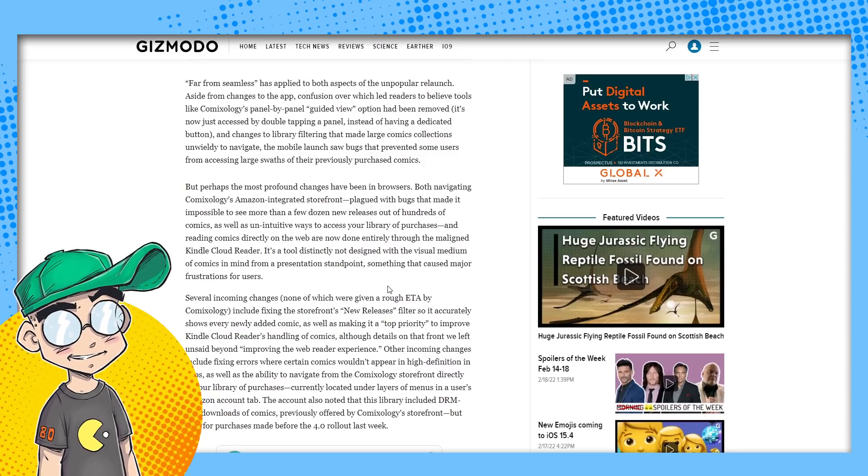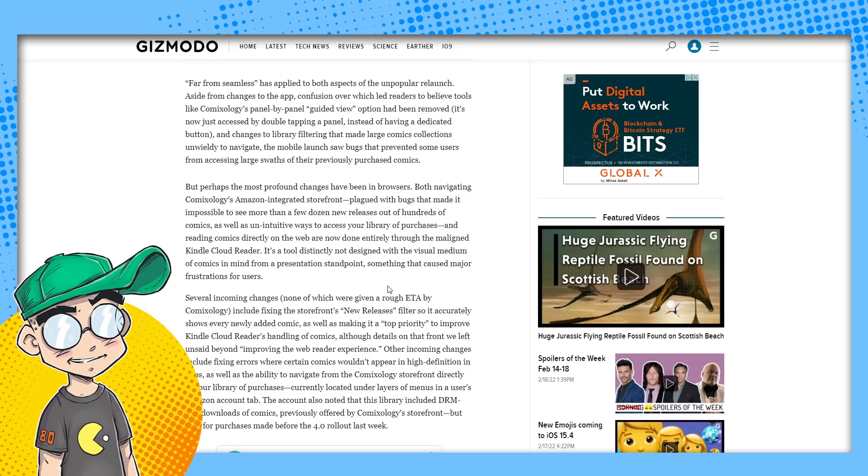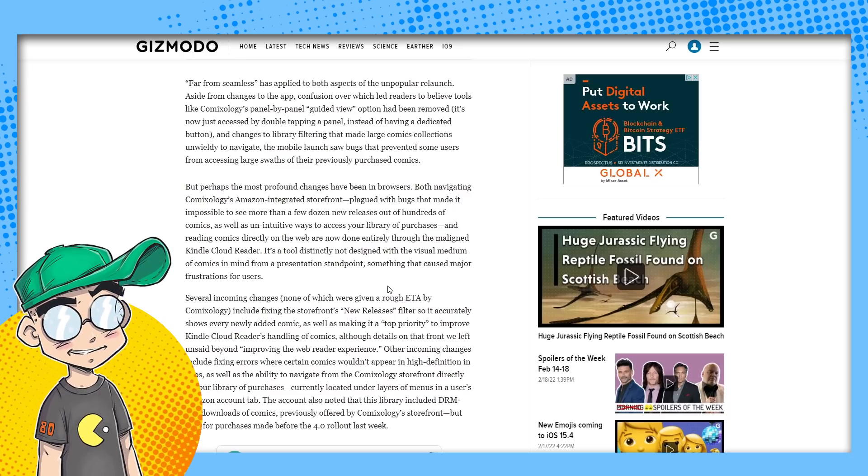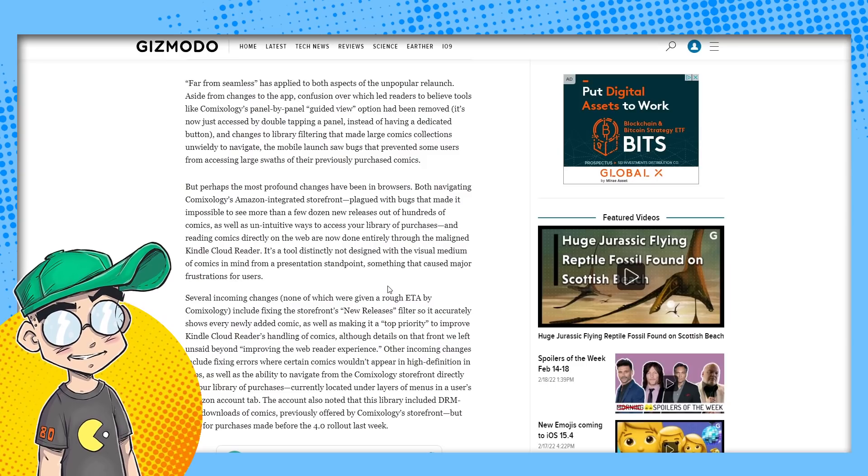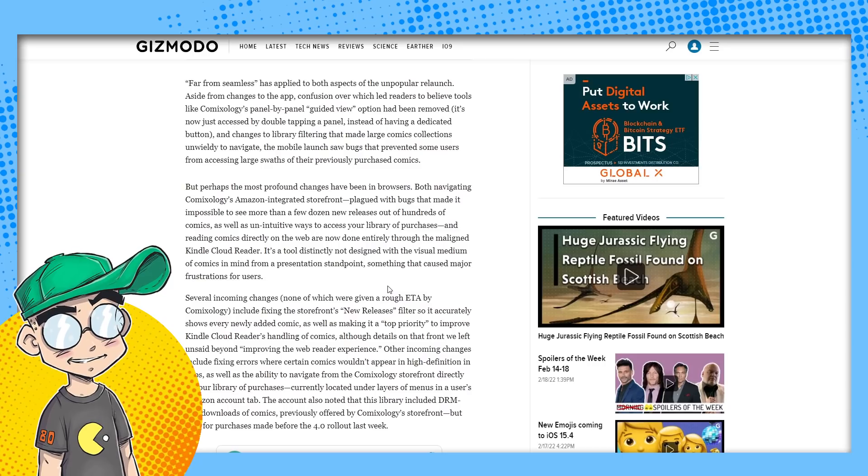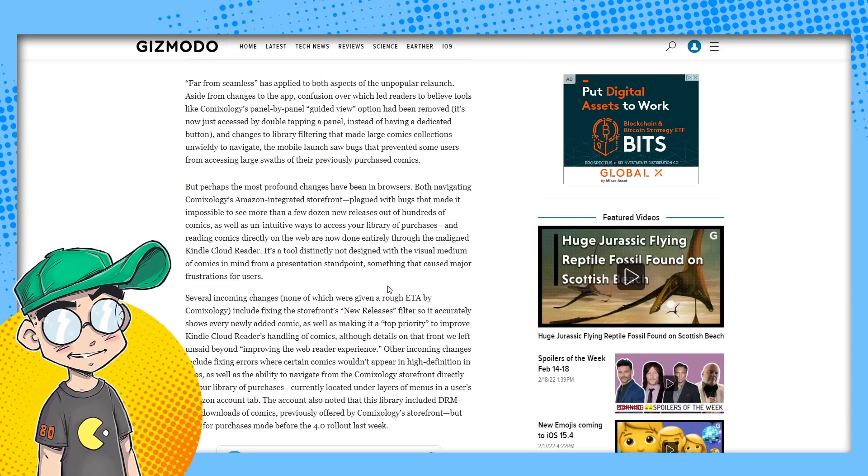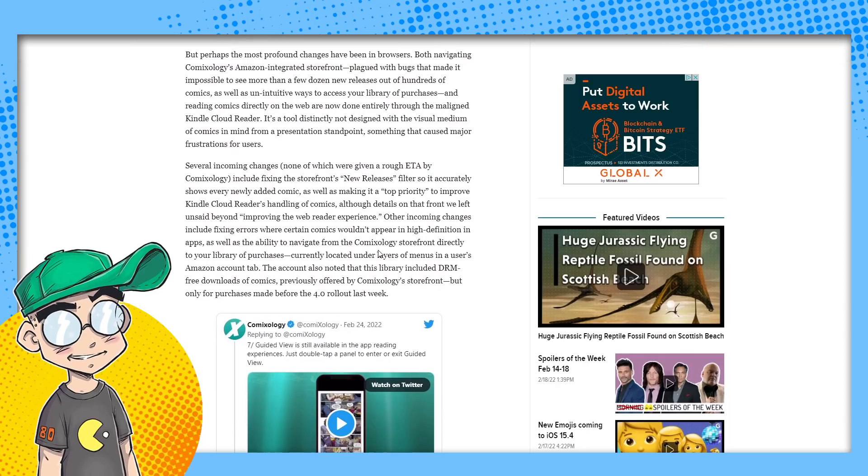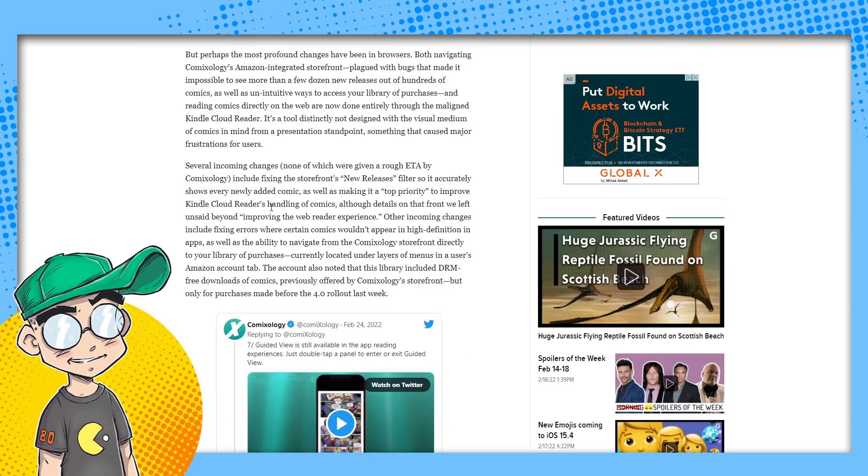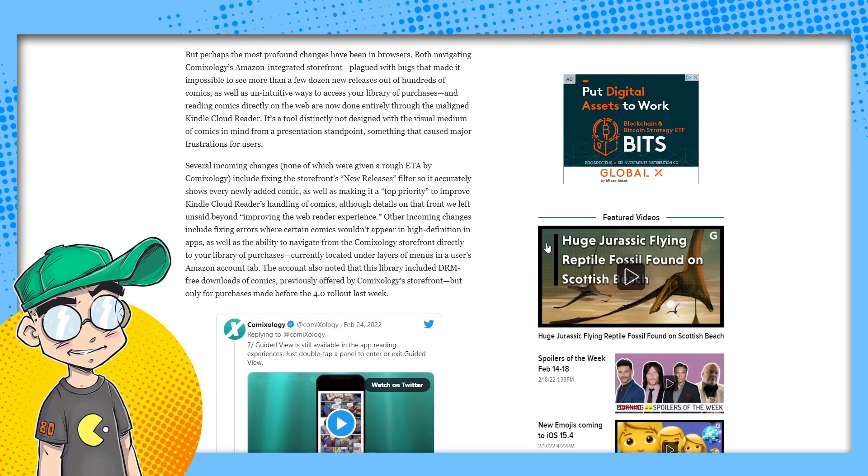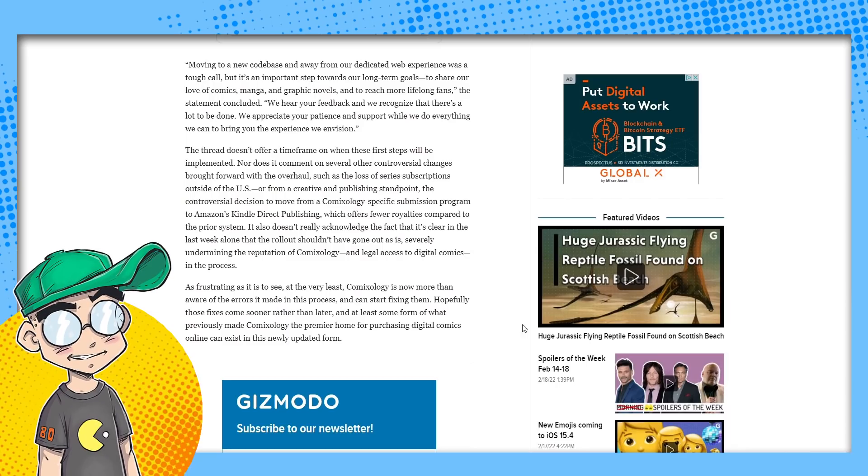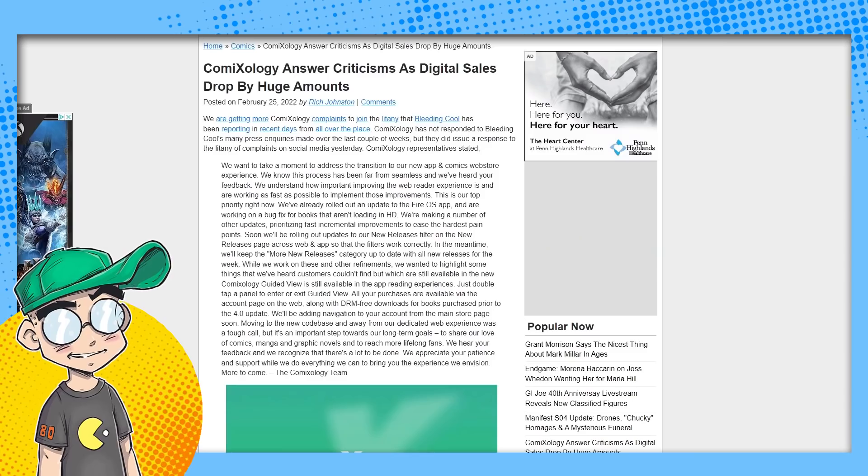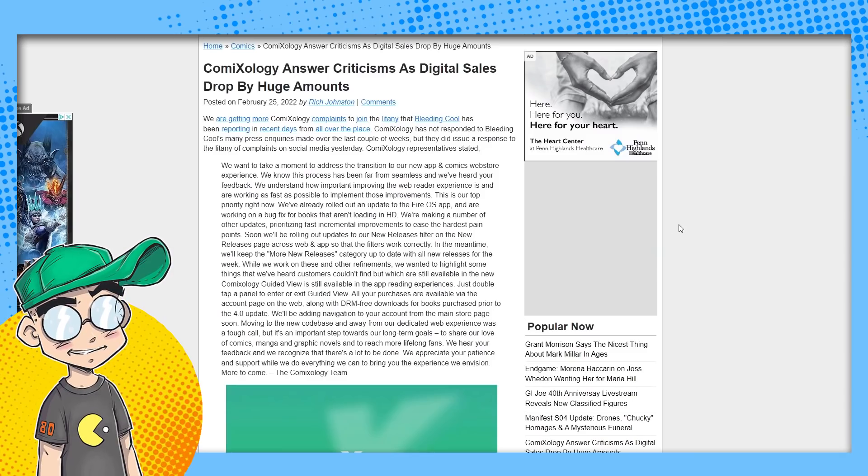Perhaps the most profound change has been in browsers. Both navigating ComiXology's Amazon integrated storefront plagued with bugs made it impossible to see more than a few dozen new releases out of hundreds of comics, as well as unintuitive ways to access your library. Several incoming changes, none of which were given an ETA, include fixing the storefront's new release filter. We get it. They fucked up. They know they fucked up. And I think it affected their sales, according to Rich Johnston from Bleeding Cool.